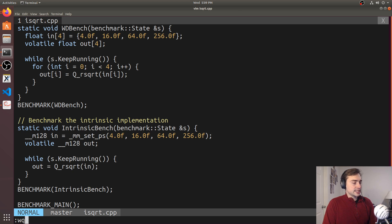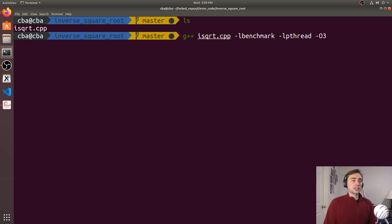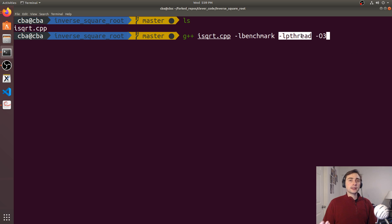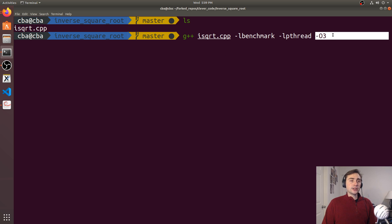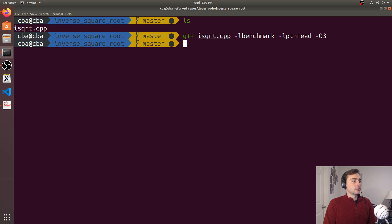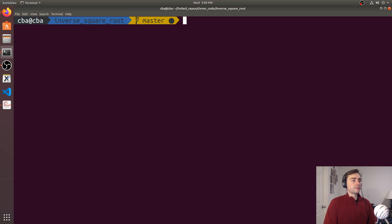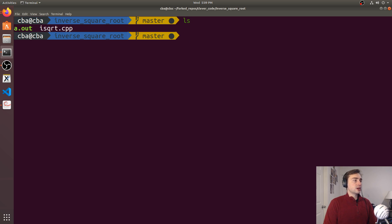So let's go ahead and see how they stack up against each other. We'll just use G++, link it against libbenchmark and libpthread. That's just needed for Google Benchmark, and let's give it O3 optimizations here. And if you're wondering what that volatile was for, that's just so that it doesn't get all optimized out since we're not using the result.